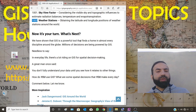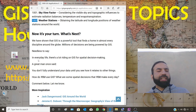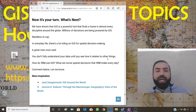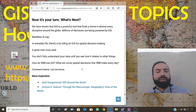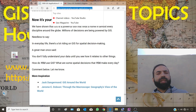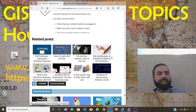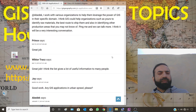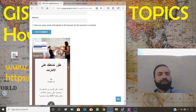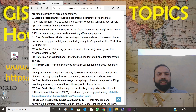GIS is a powerful tool that finds a home in almost every discipline around the globe. Millions of decisions are being powered by GIS. As a great man once said, you don't fully understand your data until you see how it relates to other things. You should leave your comments on this website for the team that prepared this list. There are already many positive comments there — great job, great job, good work — and you can leave your own comment as well. I strongly recommend you to visit this website.